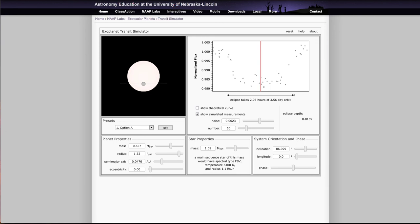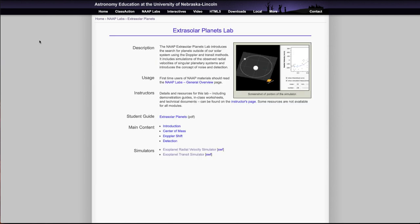So that concludes this video, just showing a little bit on how the exoplanet transit simulator and the radial velocity simulator work. We'll be using those for one of our labs in the class. We'll be back again next time to look at another one of these labs, so until then have a great day everyone and I will see you in class.